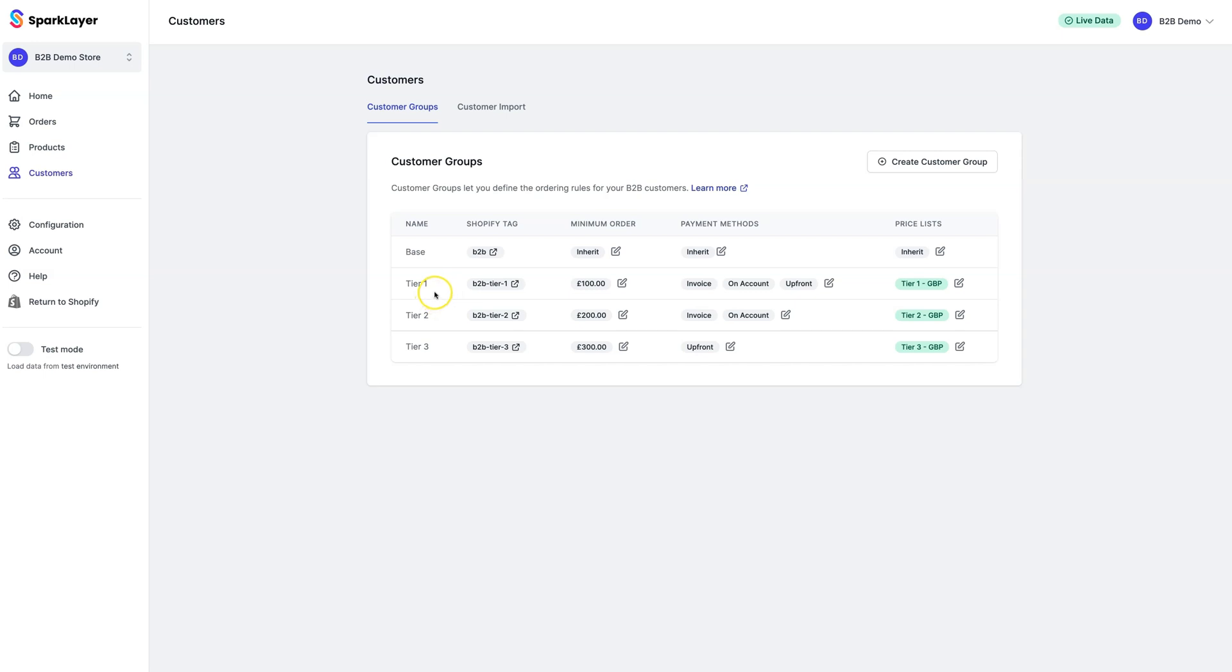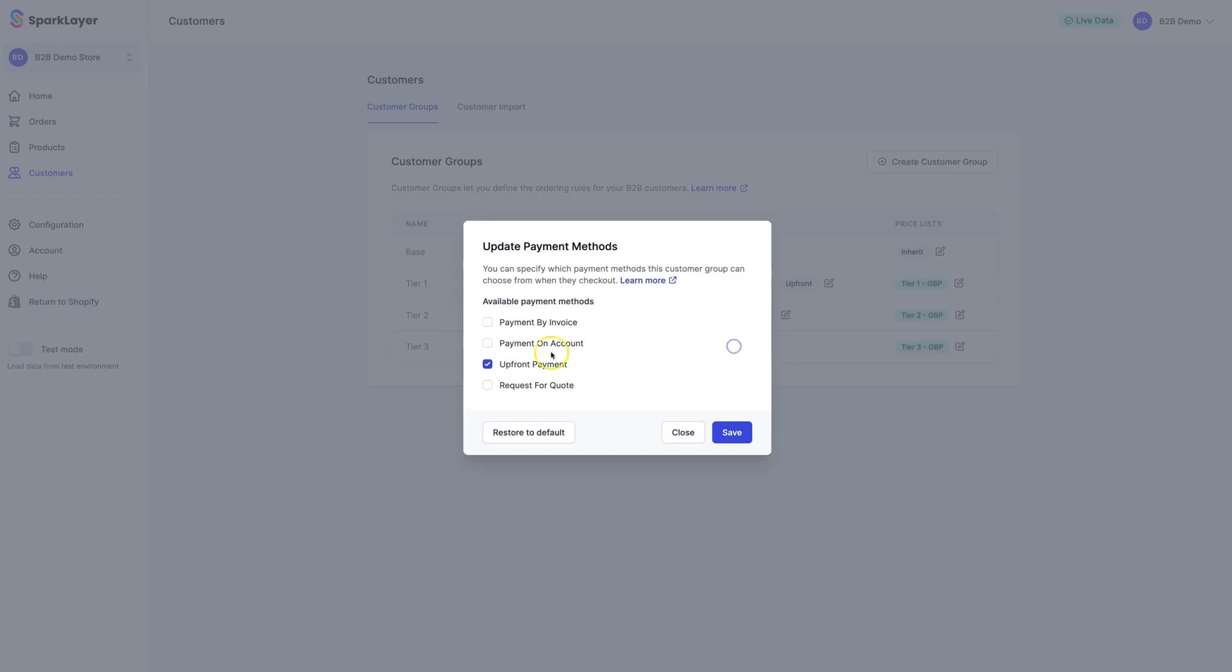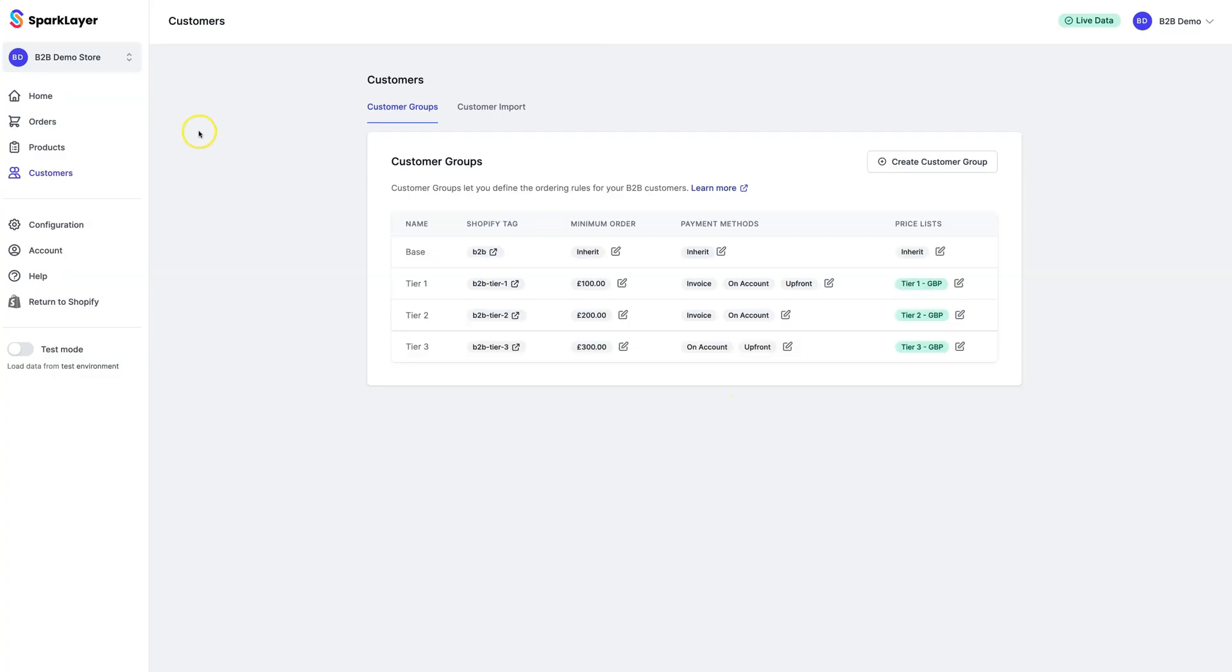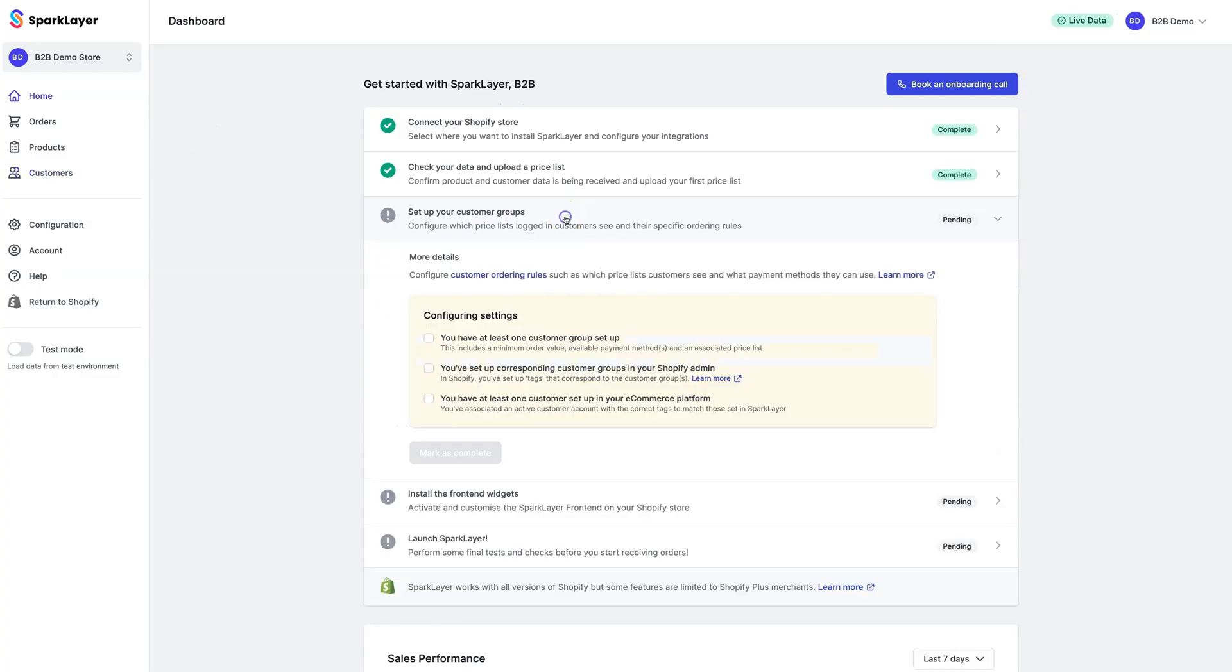For example, for the Tier 1 group, we've set a minimum order of £100, we've set the payment methods they can use, and finally the price list that they'll use. You can easily modify this for any customer group and set the rules you require. Now let's go back to the onboarding screen.